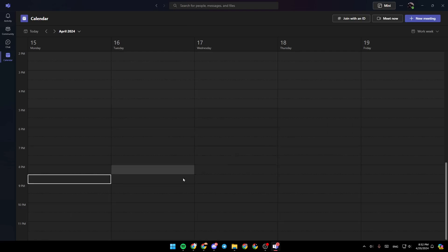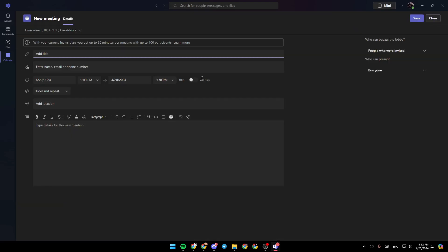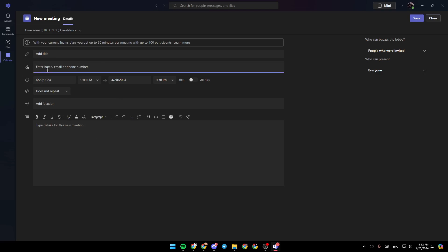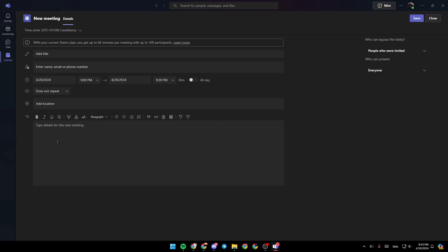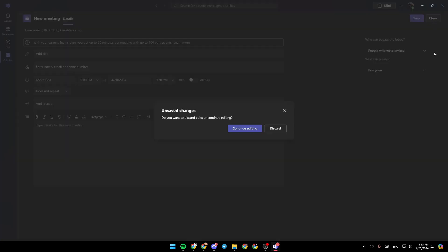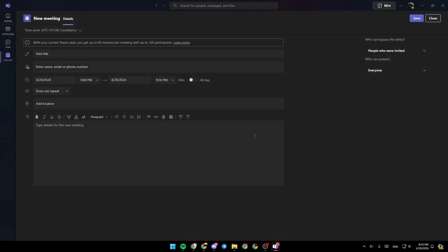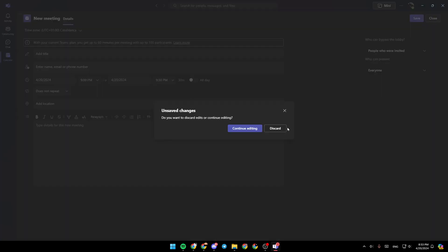If you want to schedule a meeting yourself, just go ahead and click on new meeting right here. And then all you need to do is add the information about the meeting, enter the title, the name, email, or phone number of people you want to invite. Right here, you can choose the time when you want the meeting. You can add a location and you can also add a description. Once you finish, go ahead and click on save and then the meeting will be created.